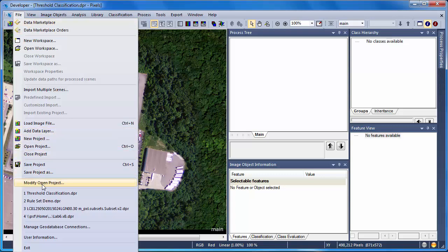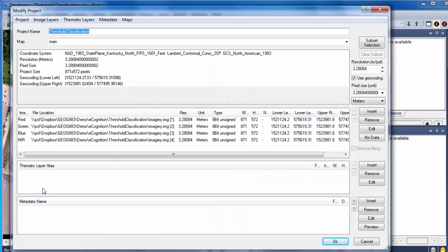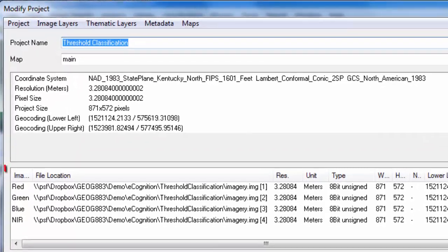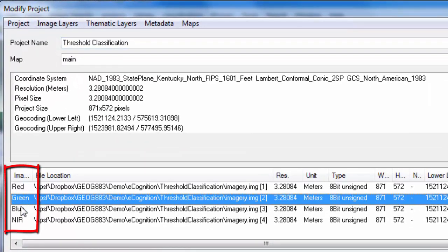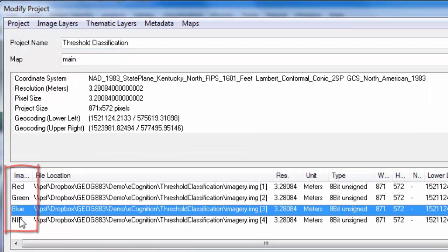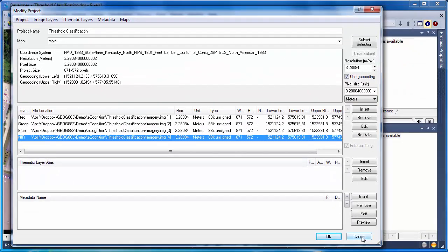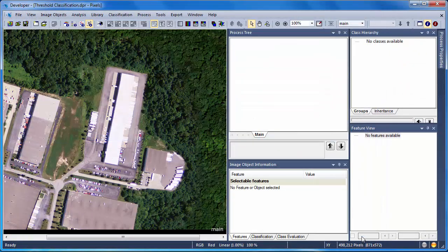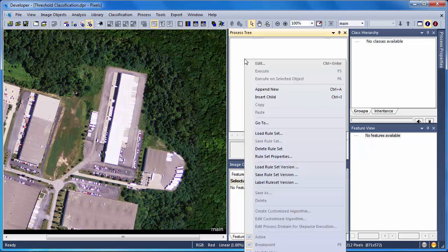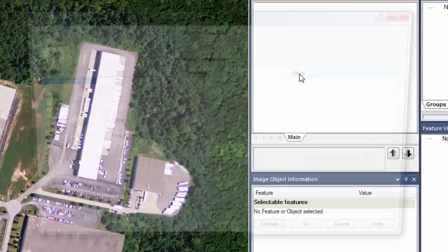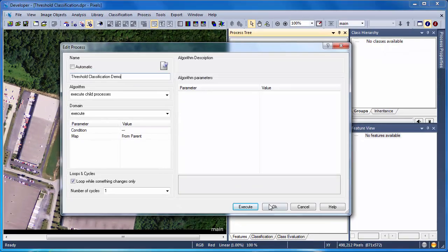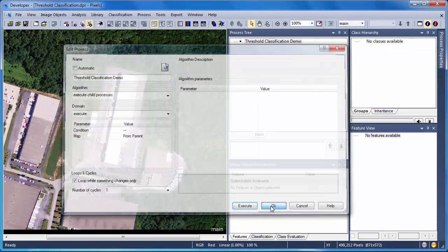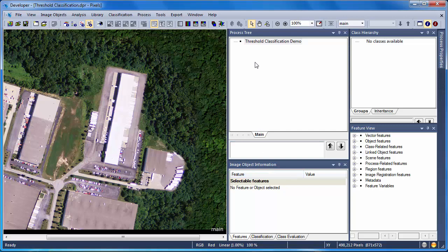If I go into File and Modify Open Project in eCognition, you can see that I've assigned alias names to each one of my four image layers. We'll start over in the process tree where I'll right-click and choose Append New to insert a new process. This process will just serve as a parent process for all my algorithms to fall underneath. This is handy because I can execute this single process, and all other algorithms will subsequently execute as well.